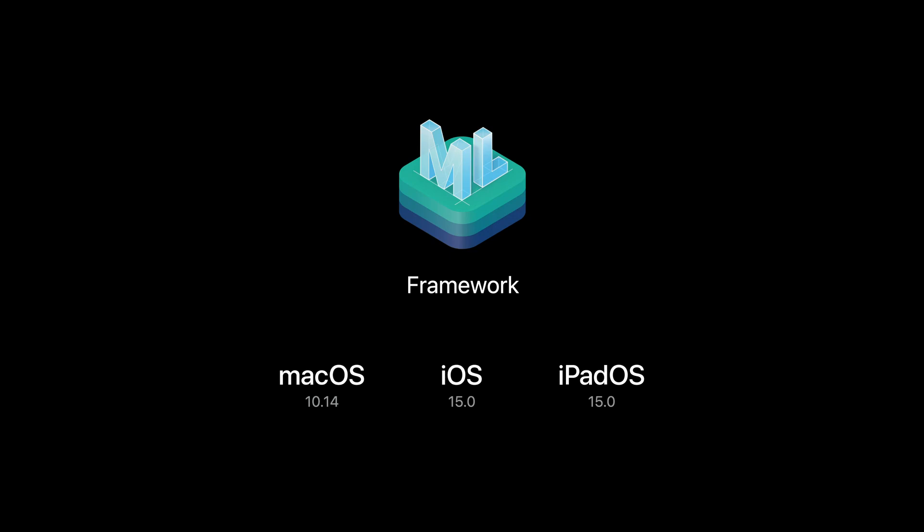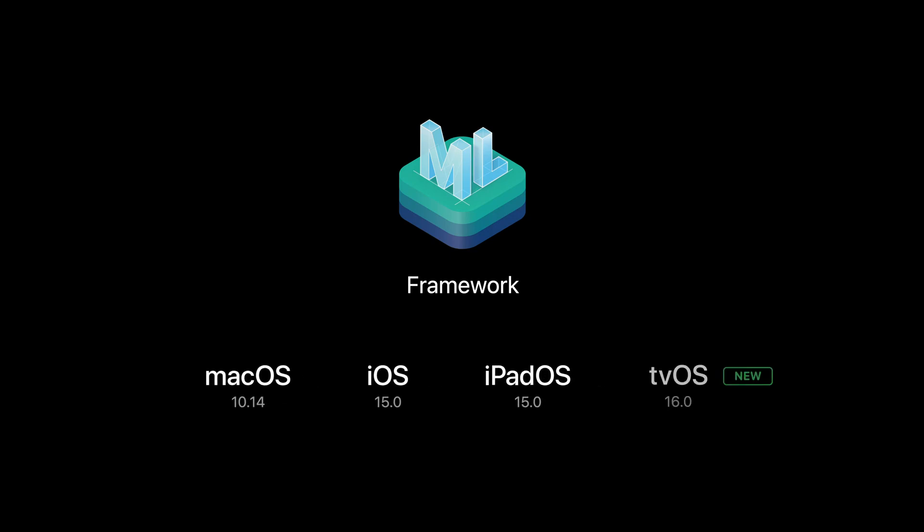The CreateML framework is available on macOS, iOS, and iPadOS. This year, we are expanding some of its support to tvOS 16. The programmatic interface not only lets you automate model creation at development time,